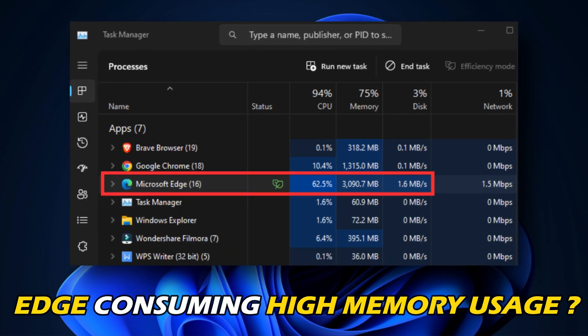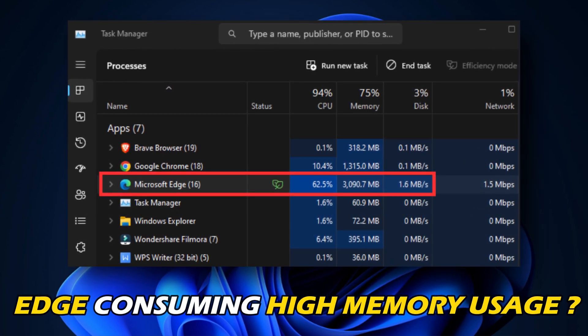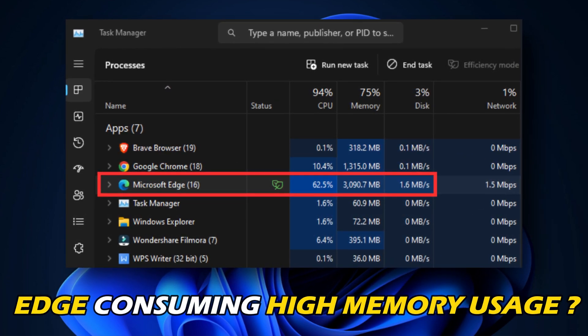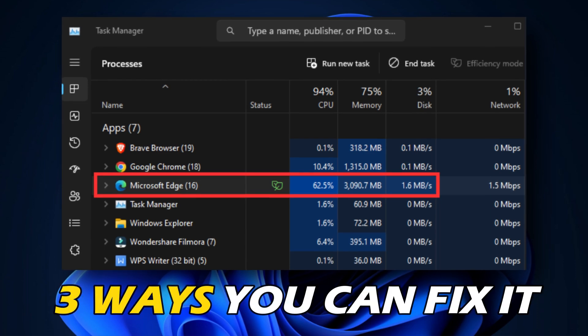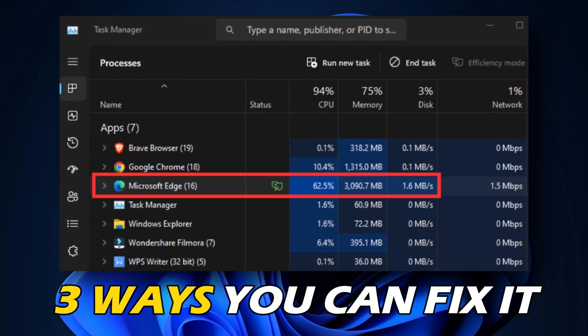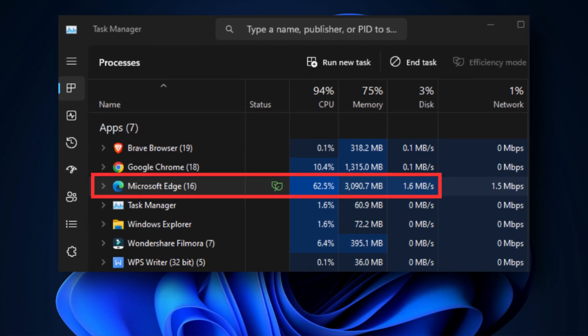Microsoft Edge is consuming high memory usage on Windows 11. Here are 3 ways you can fix it.